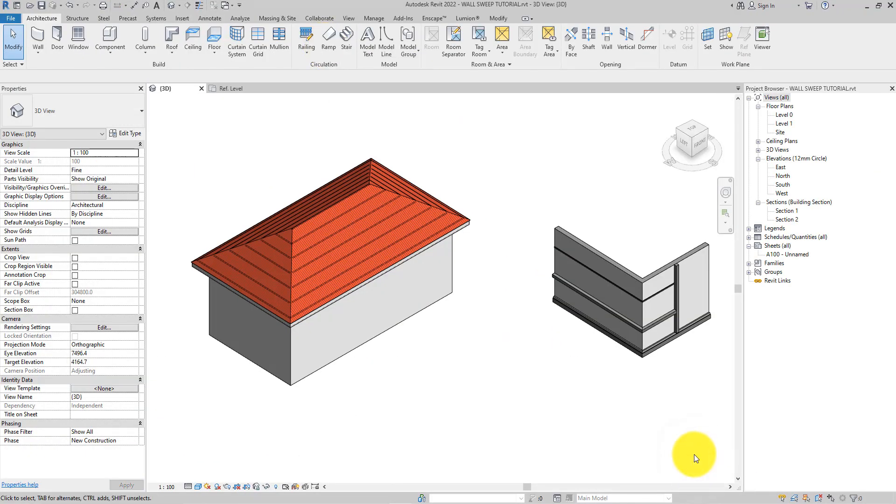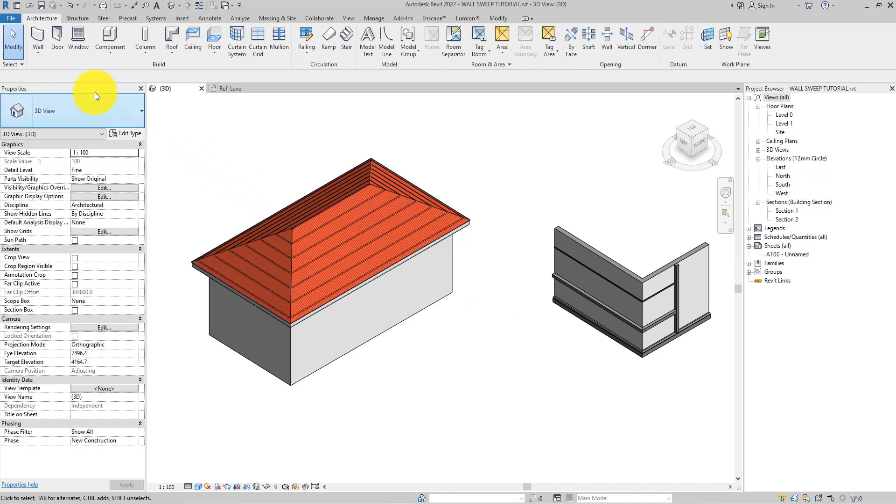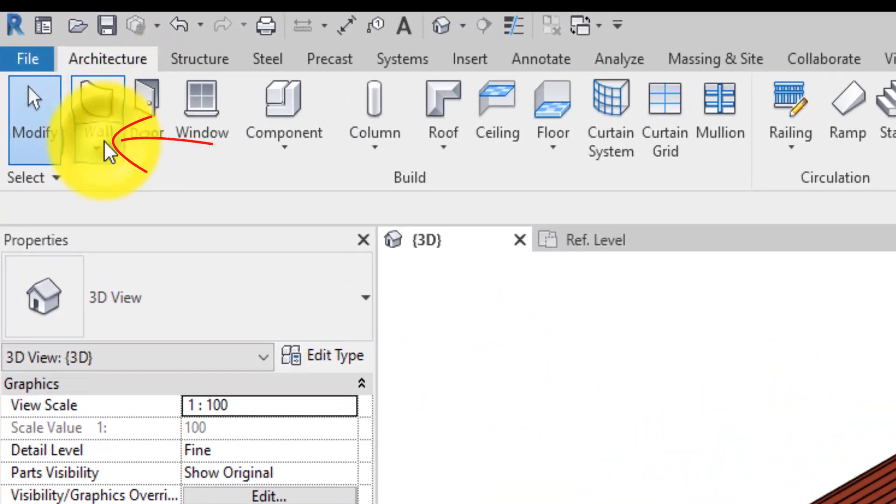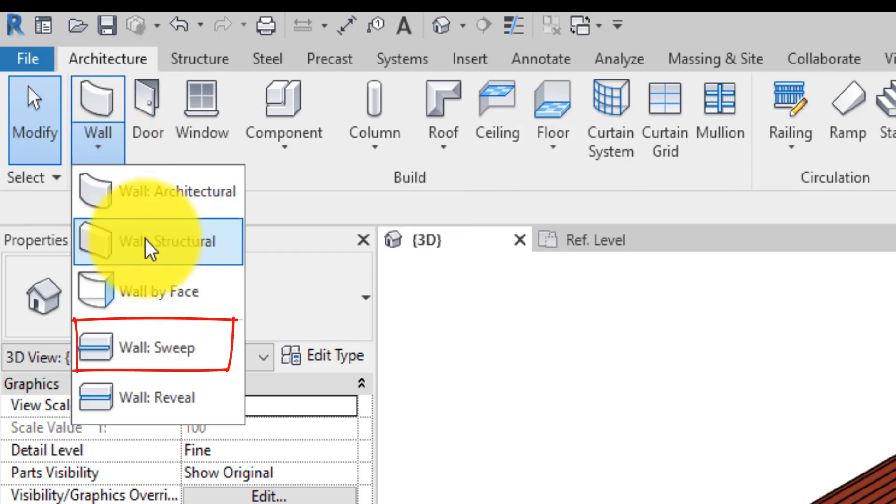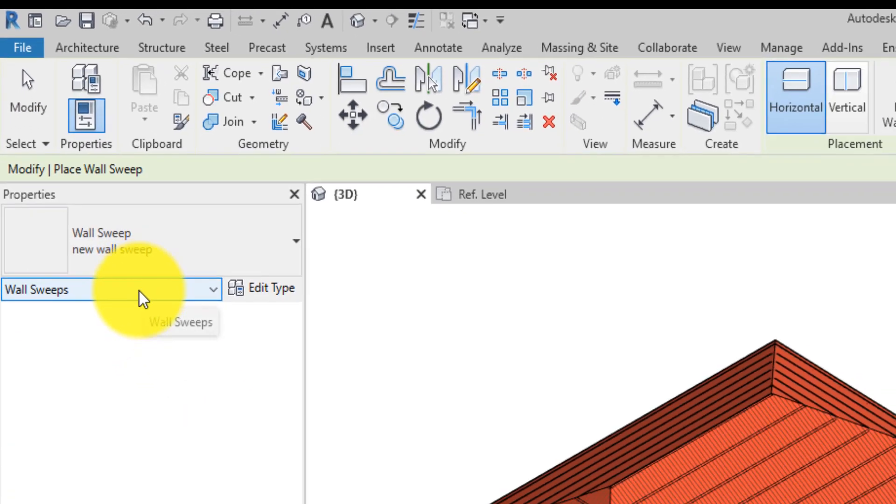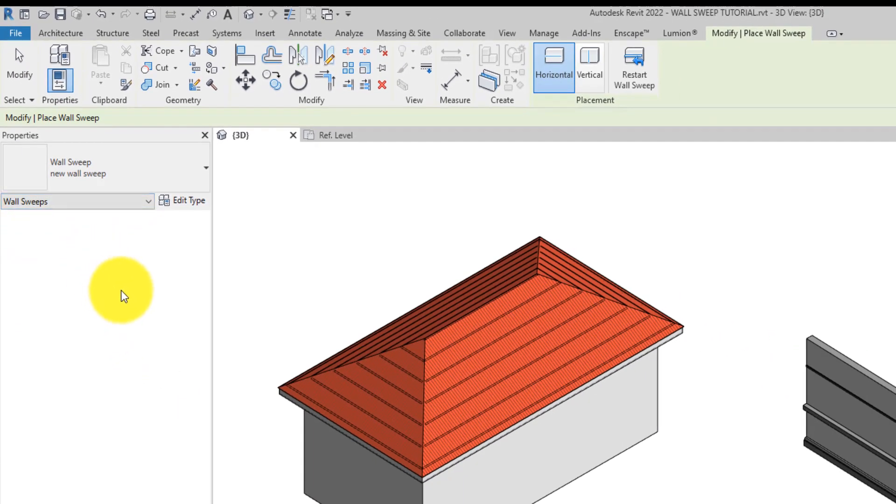Back in the project, on the Architecture tab in the Build panel, click the Wall dropdown button and select Wall Sweep. Then on the Properties palette, click the Edit Type button.